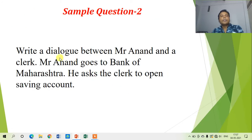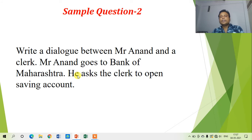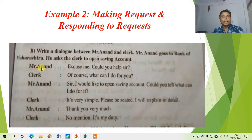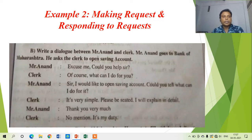The second sample dialogue asks us to write a dialogue between Mr. Anand and a clerk. Mr. Anand goes to Bank of Maharashtra and asks the clerk to open a savings account. The place is Bank of Maharashtra, Mr. Anand is a customer who wants to open a savings account, and that is why he goes to the bank. Let us create a dialogue between Mr. Anand and the clerk. The dialogue starts: Mr. Anand says, 'Excuse me, could you help me, sir?' This is a very common expression when we go for official work — we should always start with 'Excuse me.'